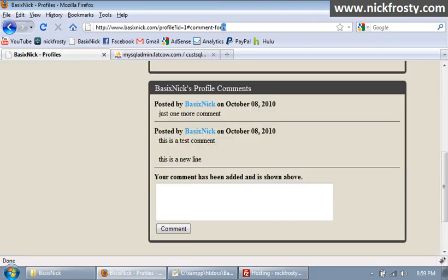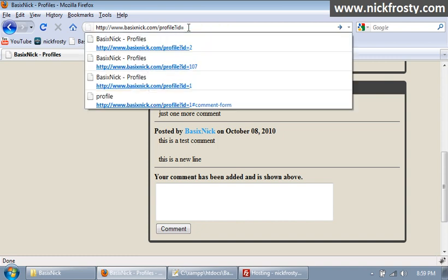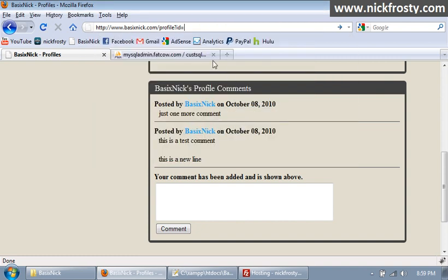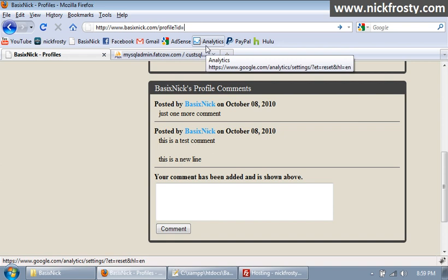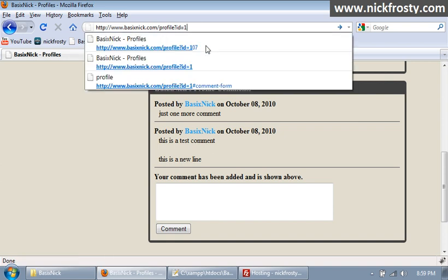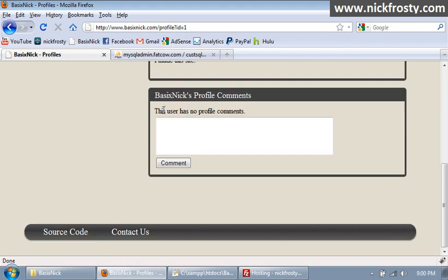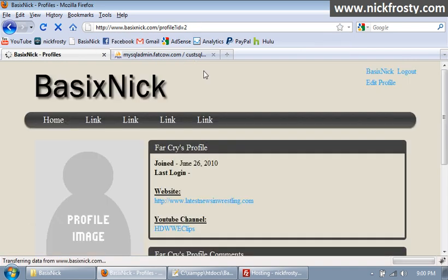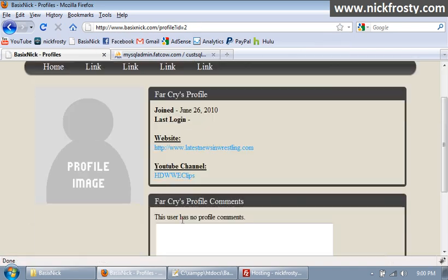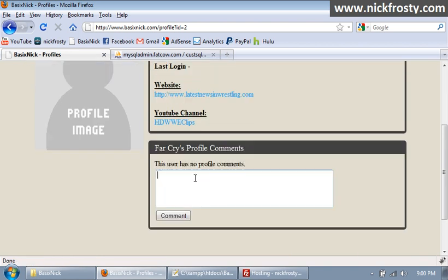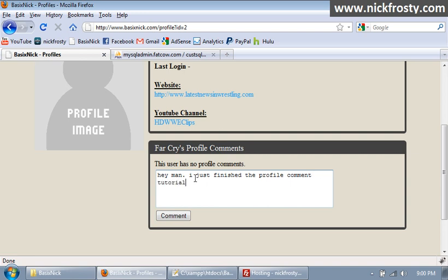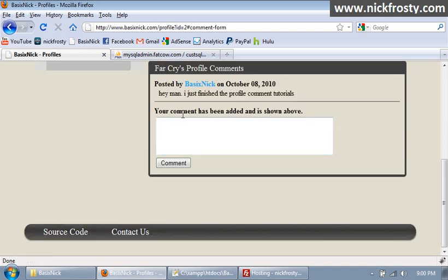And I am going to go to, or if I just refresh this page actually, don't want to resend my profile. If we go back to it, see there's no profile comments now. If I go to that, the person who requested this tutorial, hd www, wwe clips, I'm going to comment on his profile saying hey man I just finished the profile comments tutorials. Your comment has been added and shown above. So everything's there, everything's good.